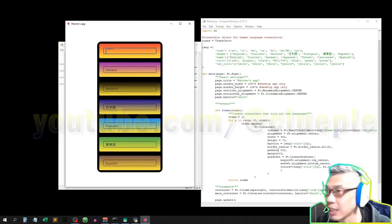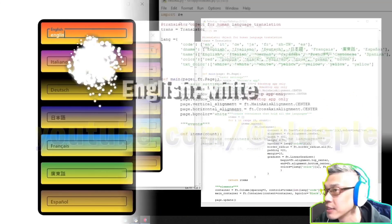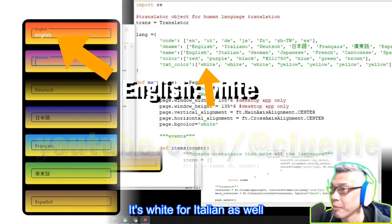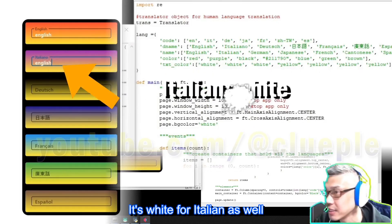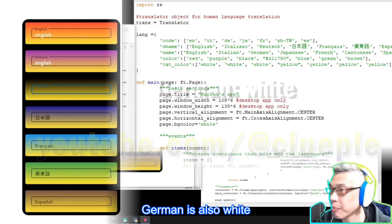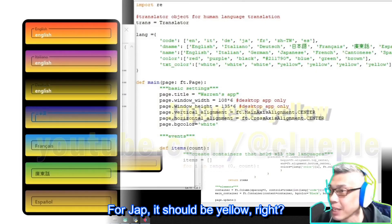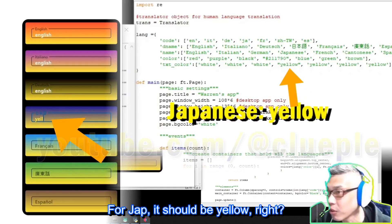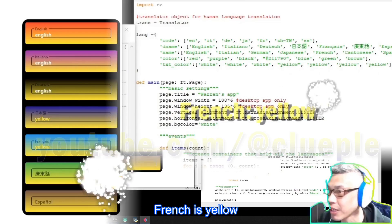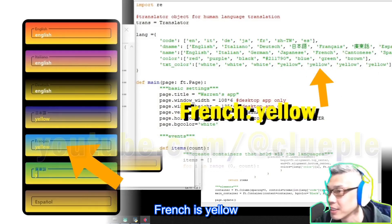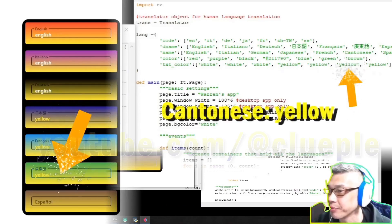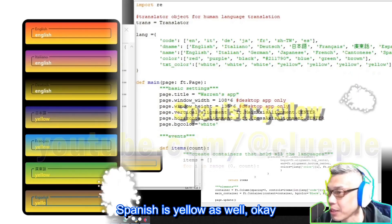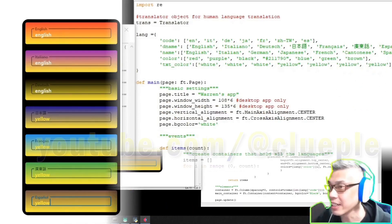For English, it should be white, right? It's white for Italian as well. German, it's also white. For Jap, it should be yellow, right? French is yellow. This one is yellow. Spanish is yellow as well. Okay.